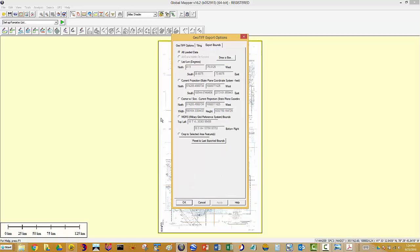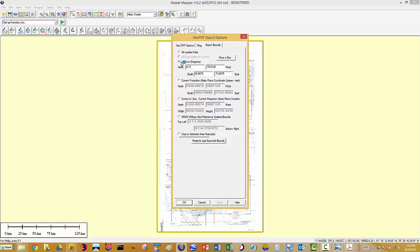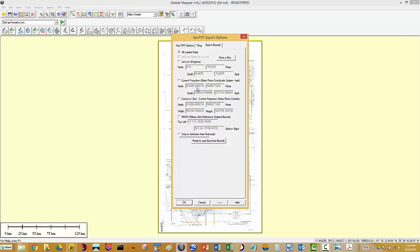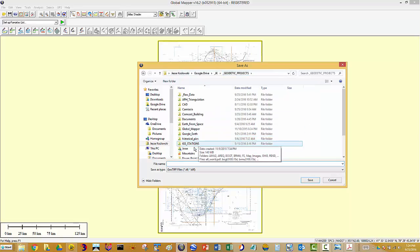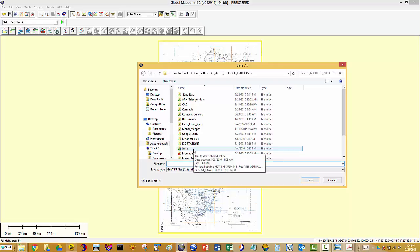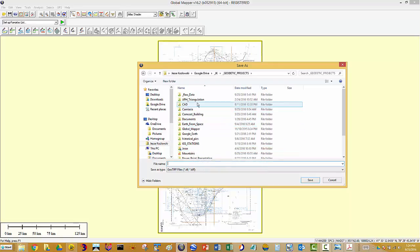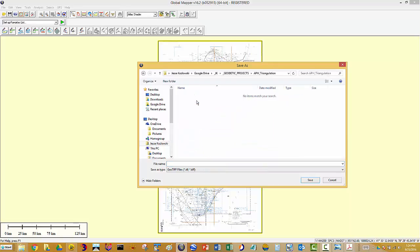You can actually select what you want to export out. You can draw a box if you want to. I'm going to just go all. OK. And I'm going to place this. I'll put it here. So I'm going to now give it a name. I'll just say New Jersey Triangulation Diagram.